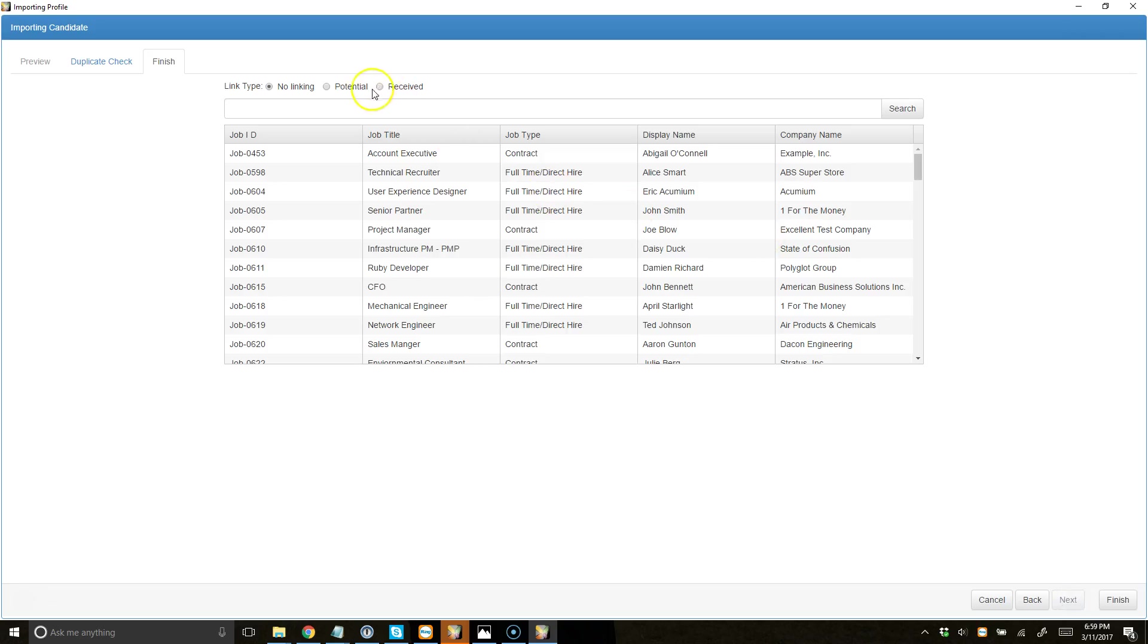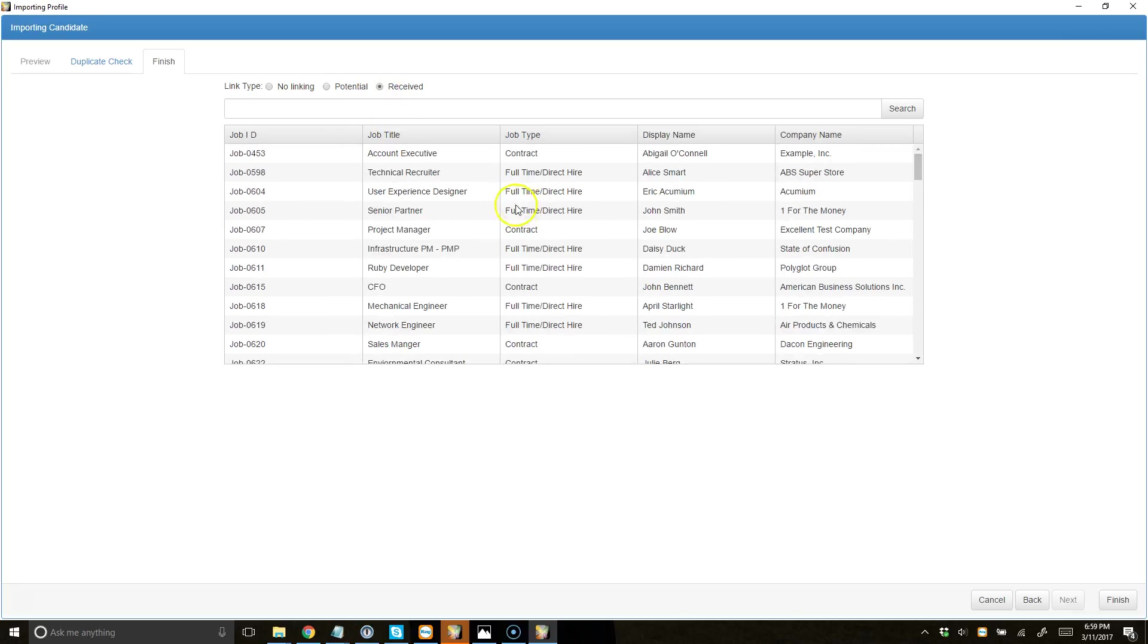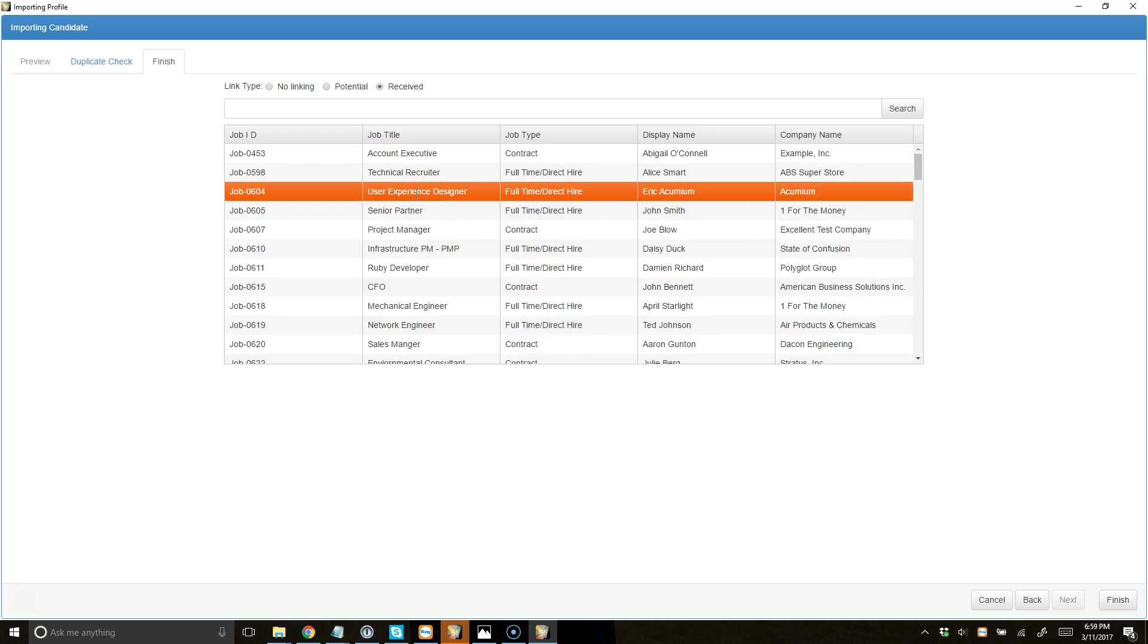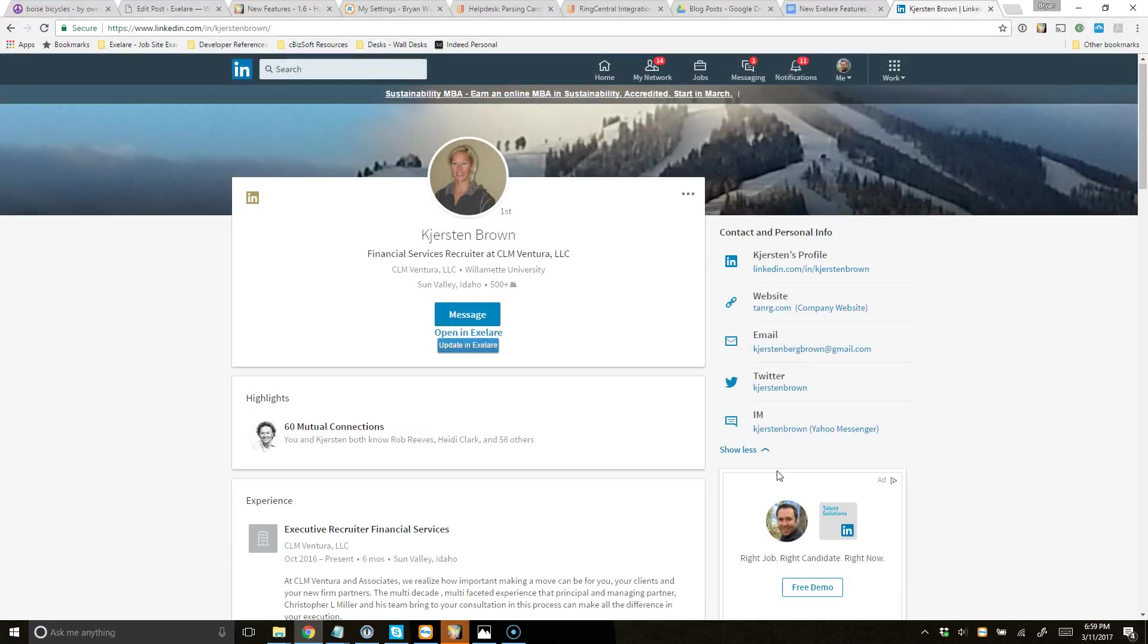And then this last step, if I'd like to, I could link the candidate as either potential or received to any of my jobs that I'm working on here. So if I wanted to, I could link her to this user experience designer position as a received candidate and hit Finish. And so now I've effectively updated the candidate in my Excel Air database without creating a duplicate record.